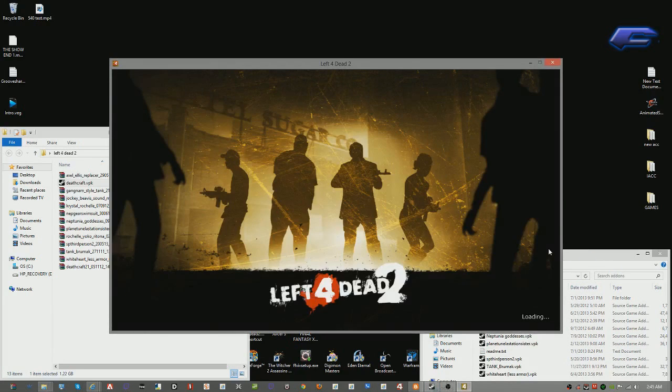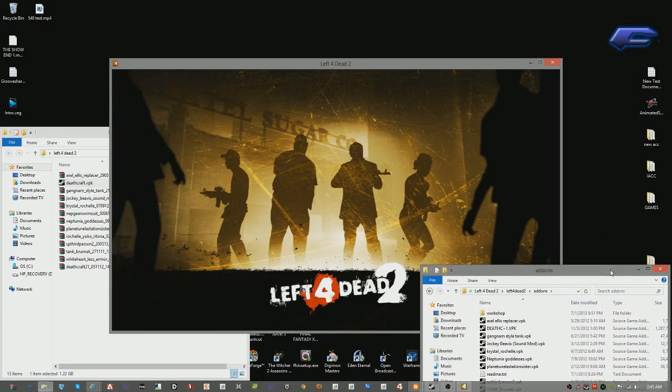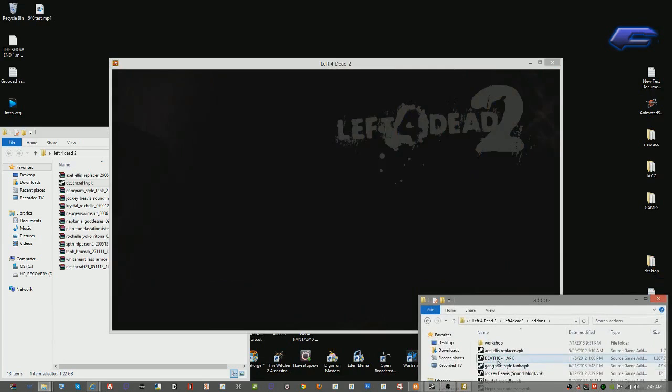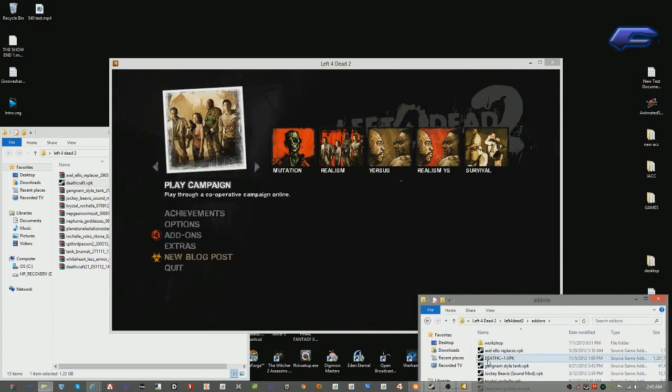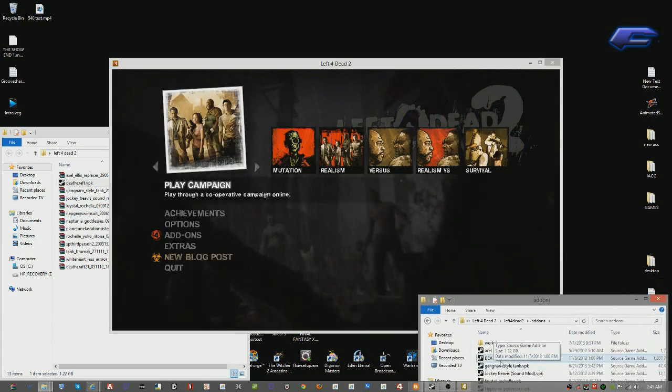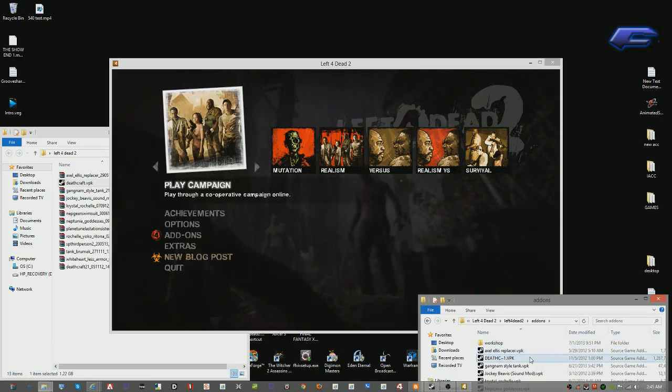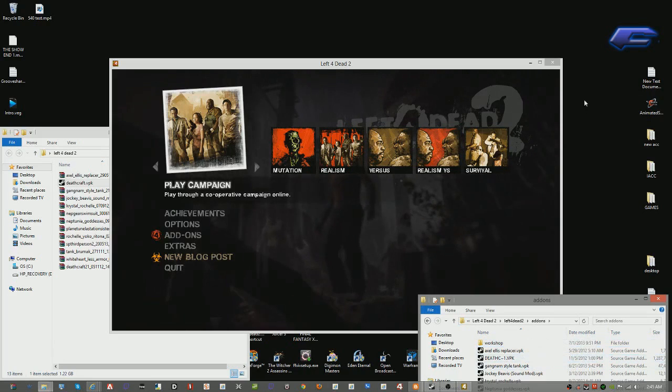And of course, skip through it all. And once you get into the game, you'll notice that right here it says Deathhc Squiggly line dot one vpk. That's Deathcraft.